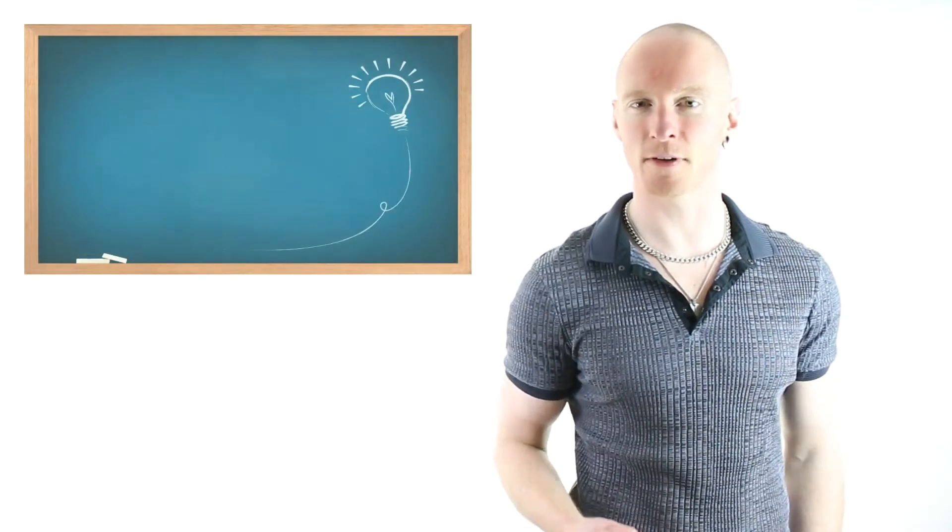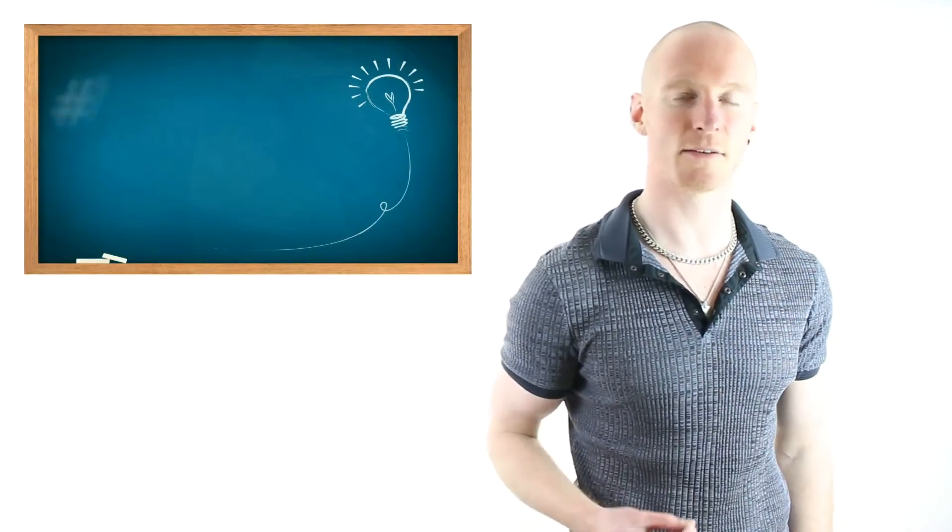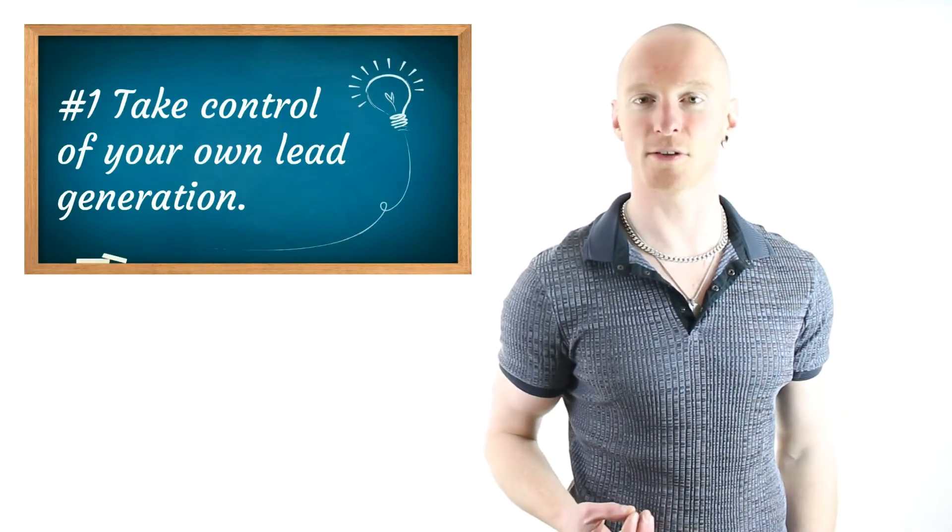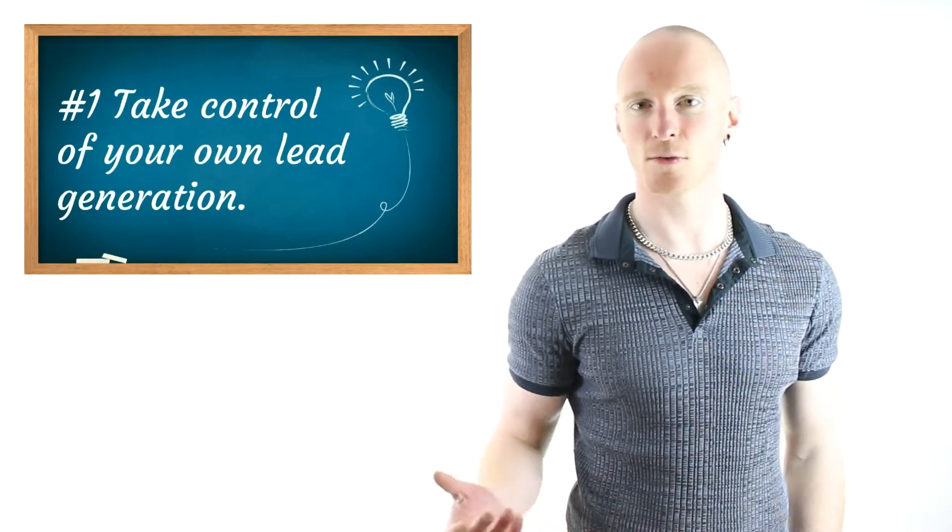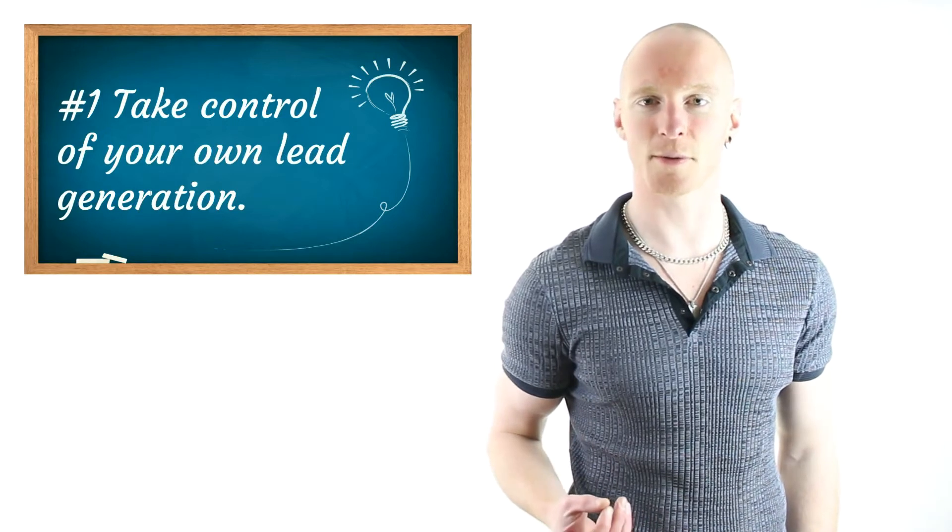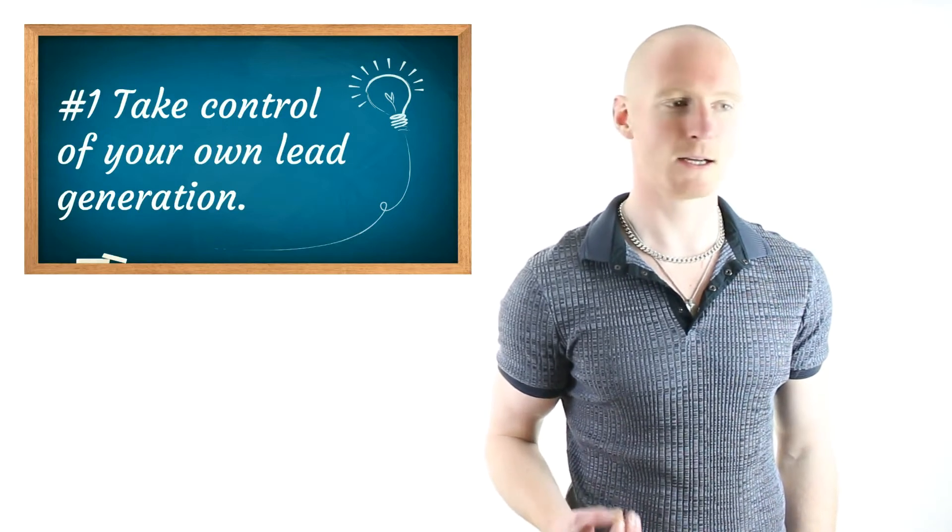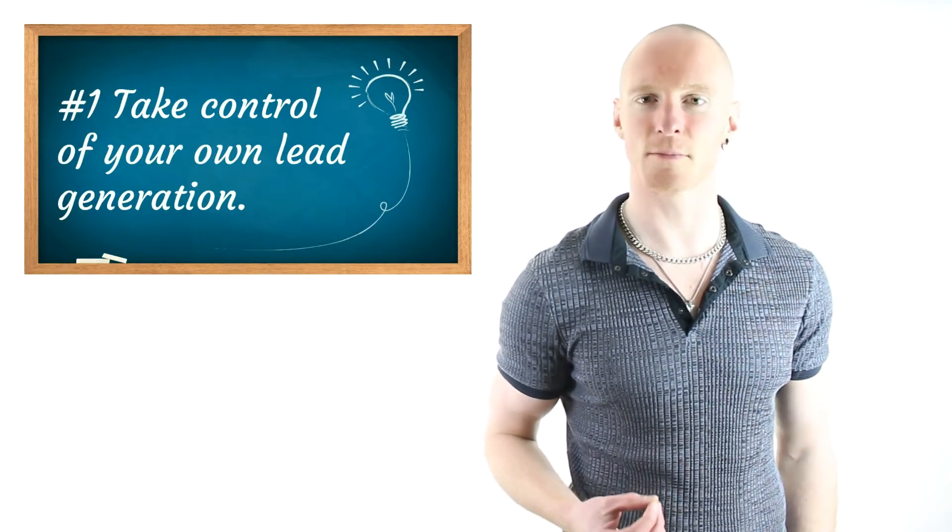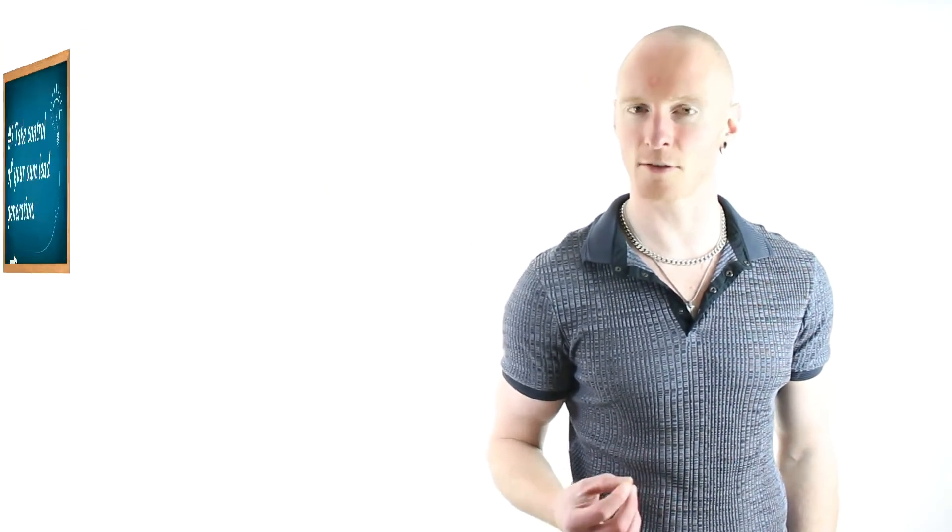So the first tip I have for you, my friend, is to start taking full control of your own lead generation. A lot of the traditional offline prospecting and recruiting methods that we're usually taught in this industry, they lack leverage.